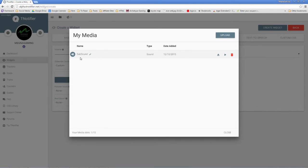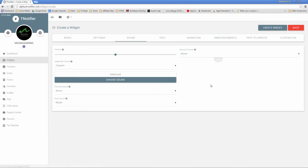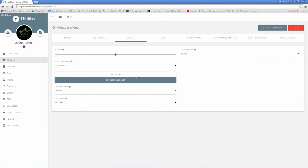You can go ahead and rename your notification as well. So I'm going to change this to sub sound. All you do is click insert, and now it's added into your widget.